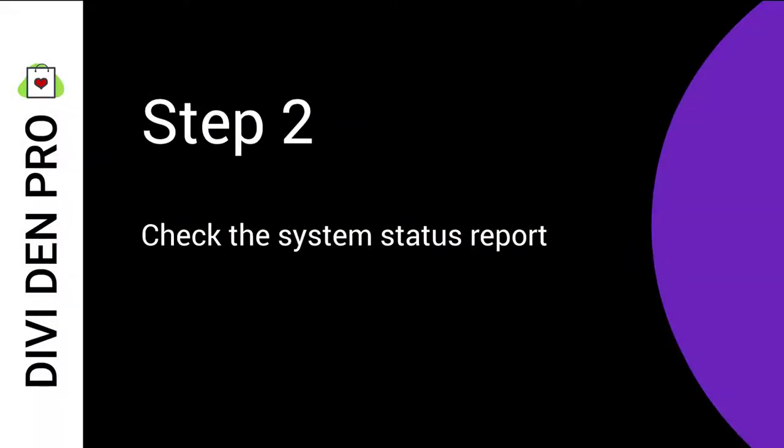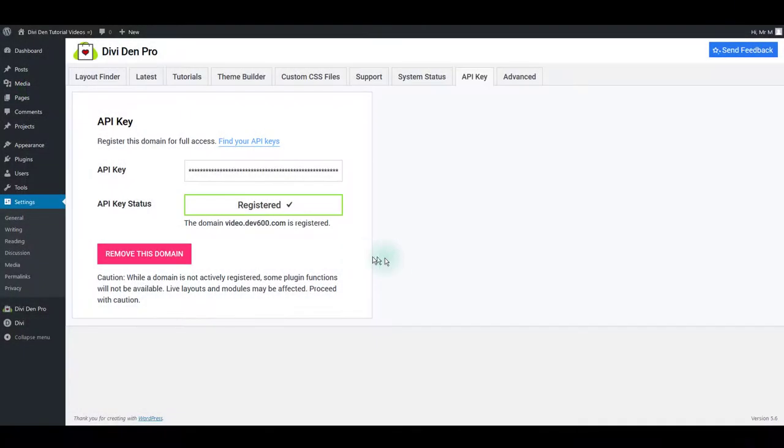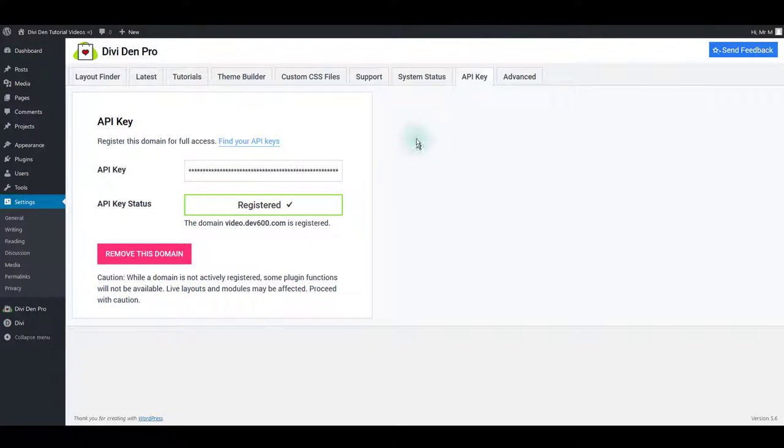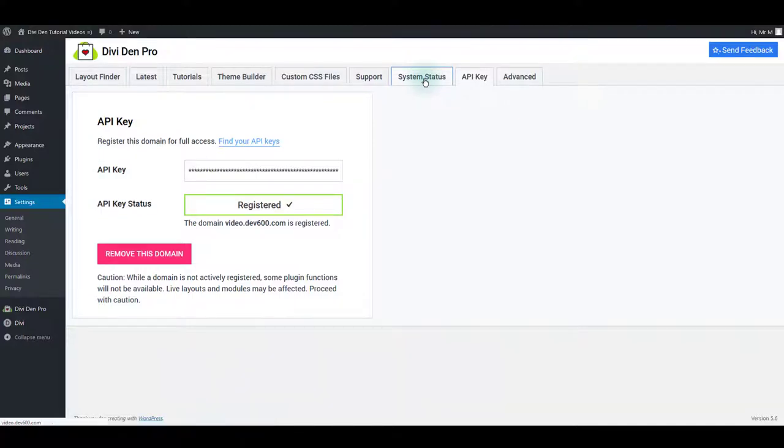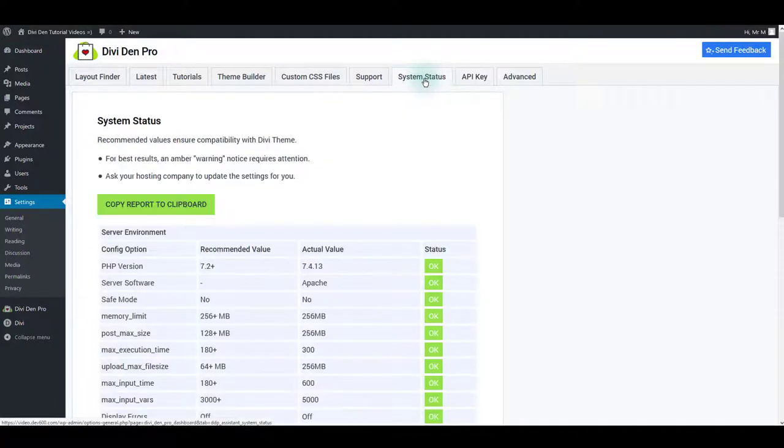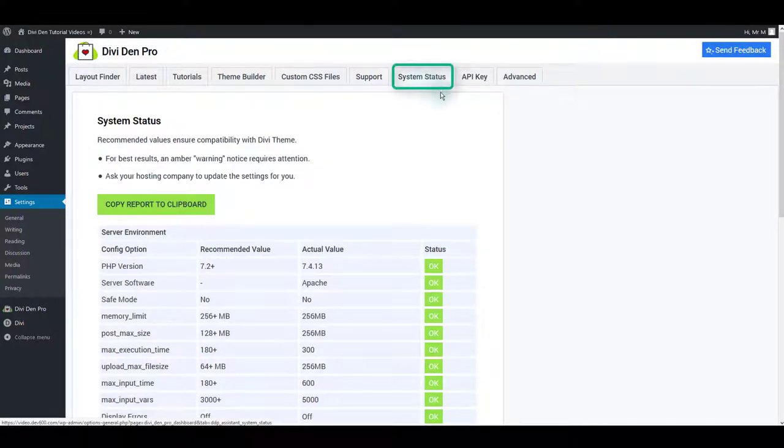Step 2: Check the System Status Report. Every hosting environment is different. Let's quickly confirm if your hosting environment settings are optimized for the Divi team. To do this, go to the DiviDem Pro dashboard and select the System Status tab.